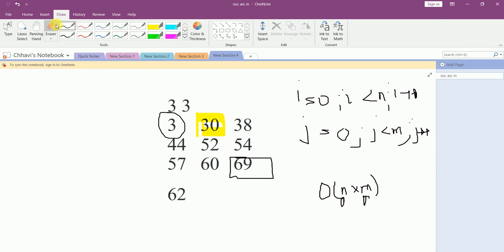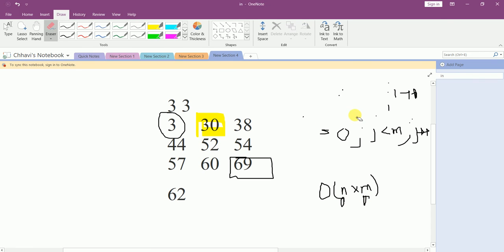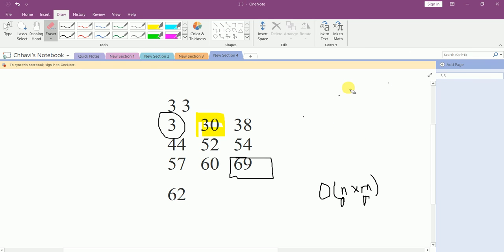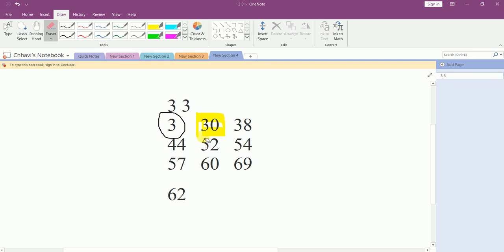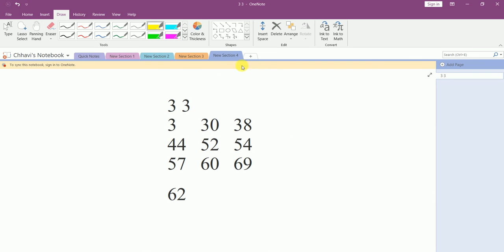This is an easy approach but it is not the efficient one, and this is not what the interviewer is trying to ask us. So in the optimized approach, how do we go about it? We start from the last column and the 0th row.